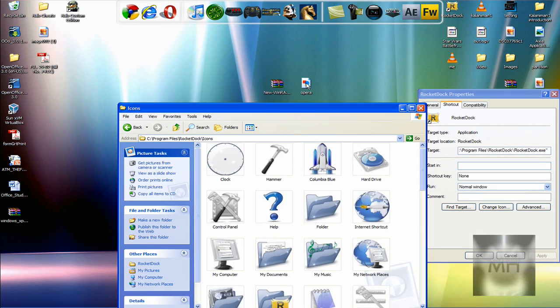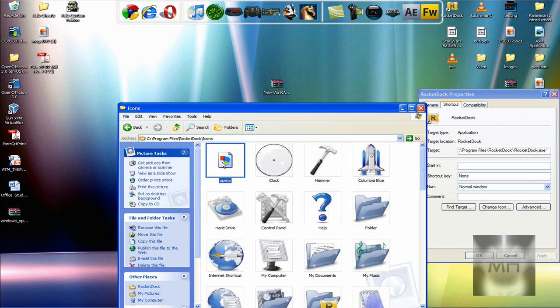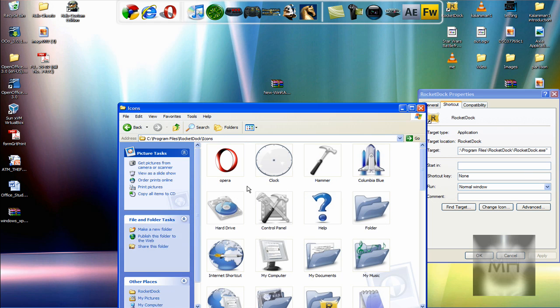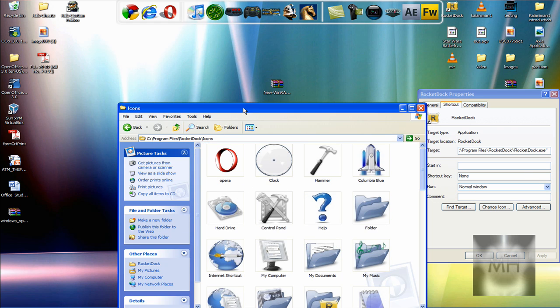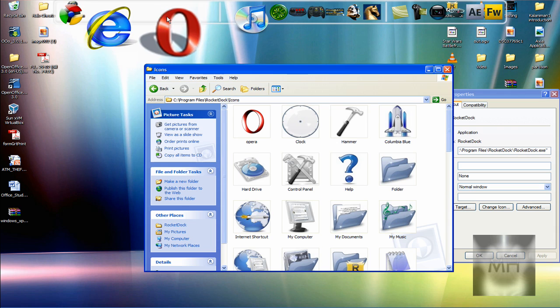So then after that, the icon you downloaded and extracted, we're going to drag that onto the RocketDock icons folder. And there it is inside the icon folder.